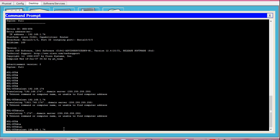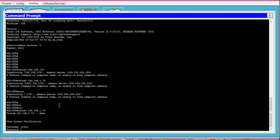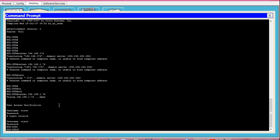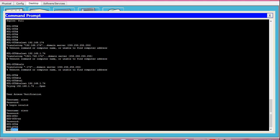The command is telnet followed by the IP address. I have given the command telnet 192.168.1.74, which is the IP address of the Hyderabad router. I need to enter the username and password of the Hyderabad router. After giving them, I am presented with the Hyderabad router prompt, so I am now on the Hyderabad router.